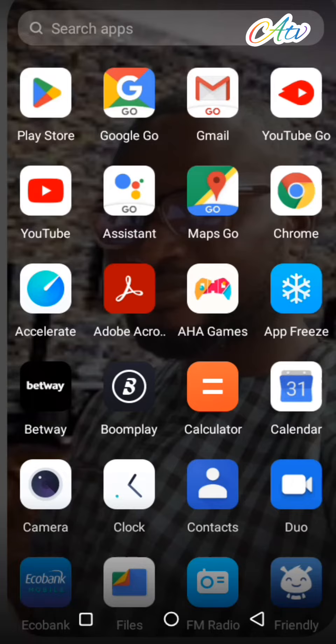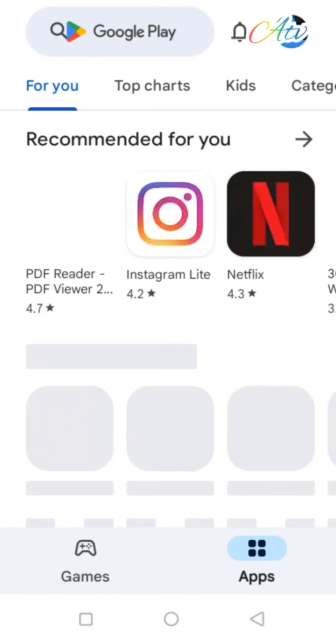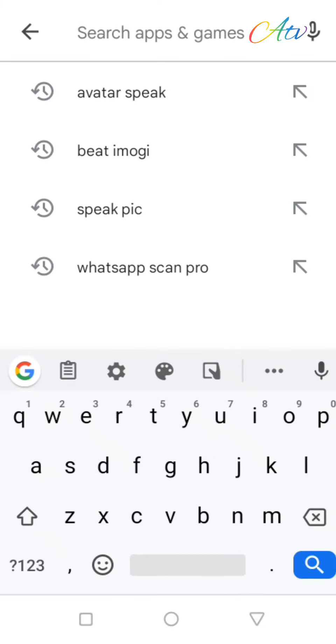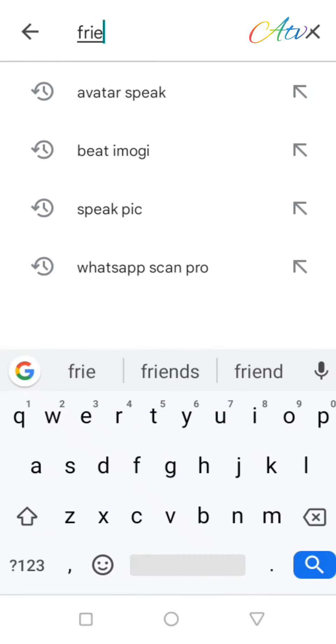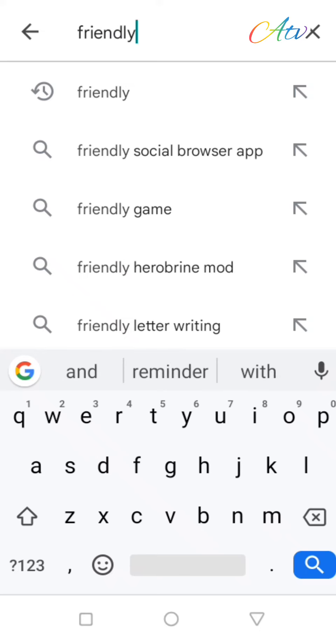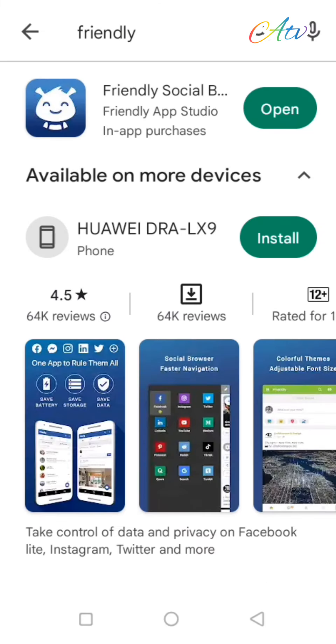Now if you don't want to use this website, you can use an app called Friendly. Go to your Play Store, launch your Play Store and type in Friendly. The name of the app is Friendly.